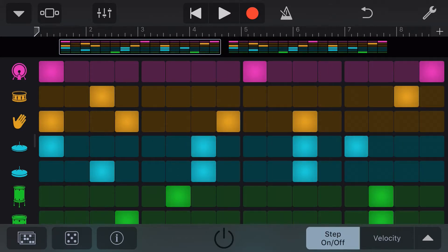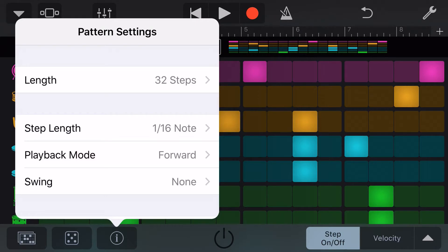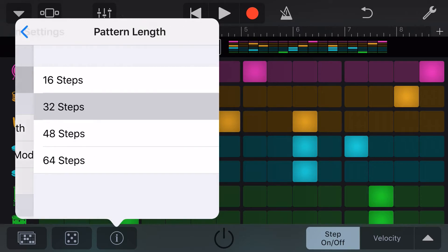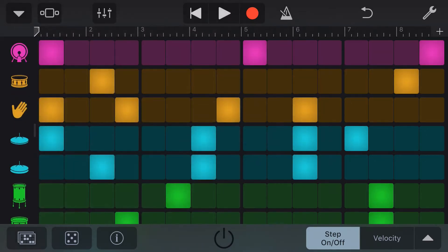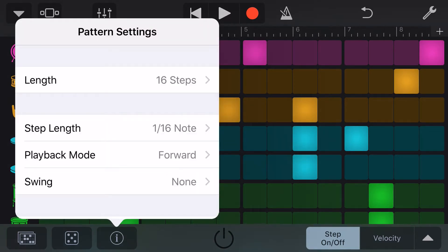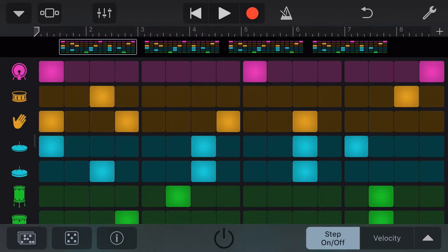Let's jump into our pattern settings now. We tap on the eye icon here and we'll go into our pattern settings. Firstly, to change the length of our sequence, we can tap here and we can go anywhere from a 16-step pattern up to 64. At 16 steps, you can see we have a single screen here. And if we go back and change this to 64 steps,